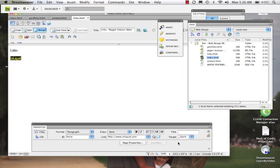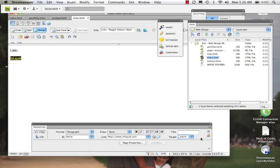Again, that was on the properties panel. We hit blank. So thank you for listening to this little video, podcast, whatever it may be. And I will end this video on internal and external links in Dreamweaver here.